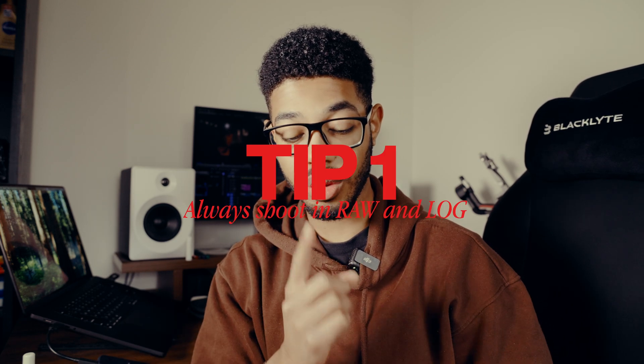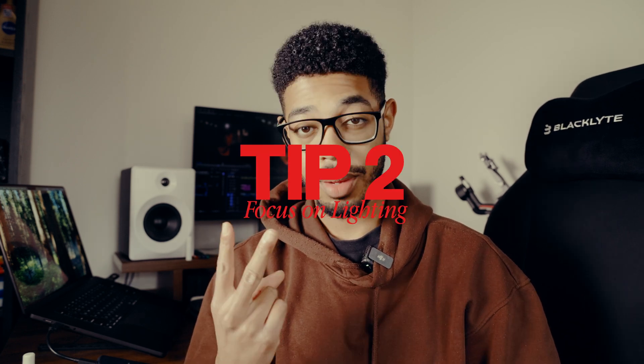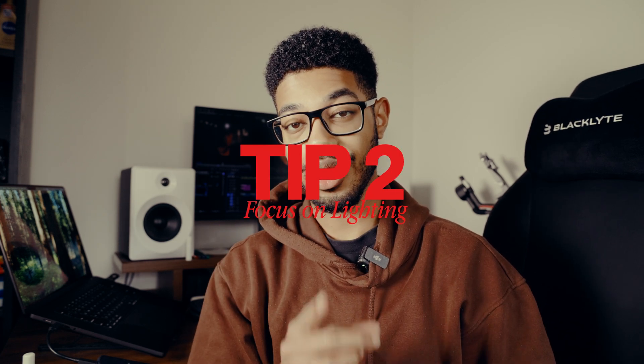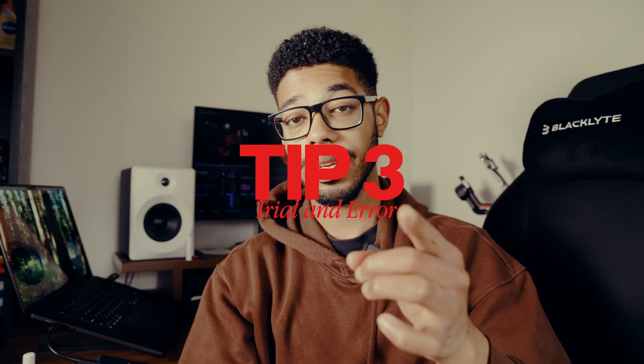So just to end off, I've written down a few tips to make this whole process easier for you. So starting off with remember to always shoot in raw and in log because that will give you the most dynamic range and the best quality in your work. Number two, focus on good lighting. Nothing can save a badly lit shot. If your lighting is good, your editing and color grading will be so much easier.